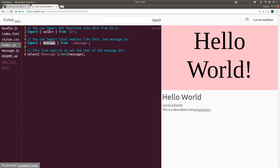After importing select and message, our index.js uses D3 to set the text of this div with an ID of message to be whatever the string is in message.